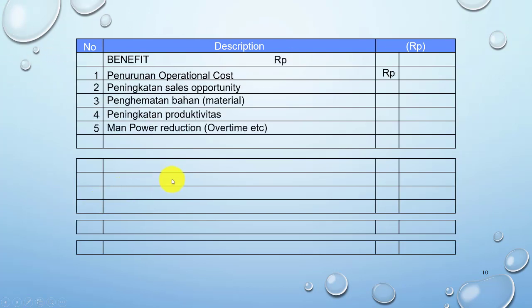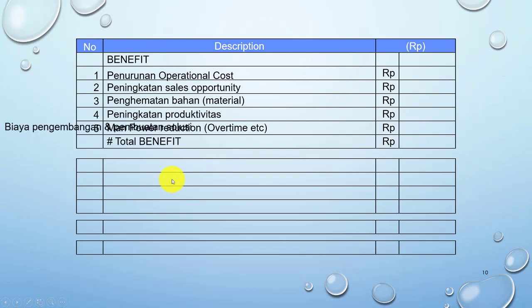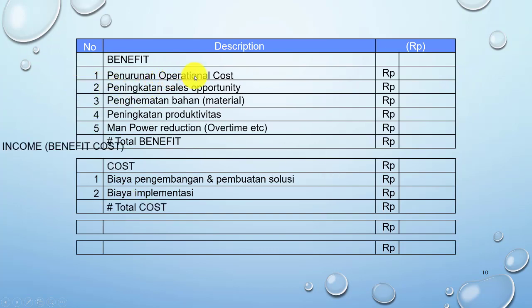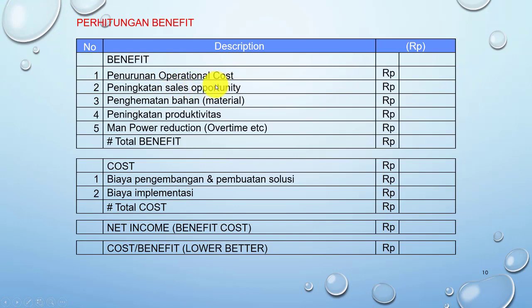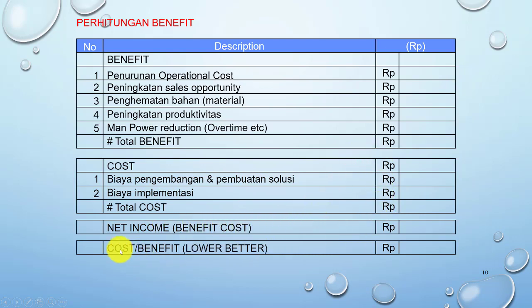Berikut adalah contoh perhitungan tangible benefit dan intangible benefit. Di sini tangible benefit meliputi penurunan cost, peningkatan sales opportunity, penghematan bahan, peningkatan produktivitas, dan manpower reduction — semuanya dikalkulasi, kemudian dikurangi dengan biaya pengembangan dan pembuatan solusi serta biaya implementasi, sehingga menjadi total cost. Net income diperoleh dengan total benefit dikurangi total cost. Cost per benefit — lower is better — artinya berapa biaya yang ditimbulkan dibandingkan dengan manfaat yang diperoleh, dalam bentuk persentase.